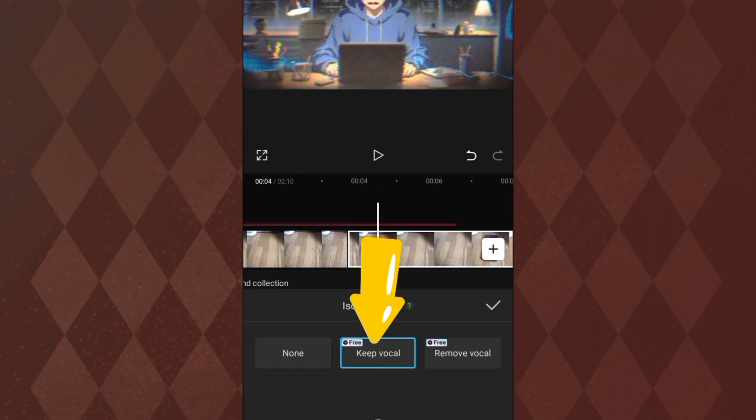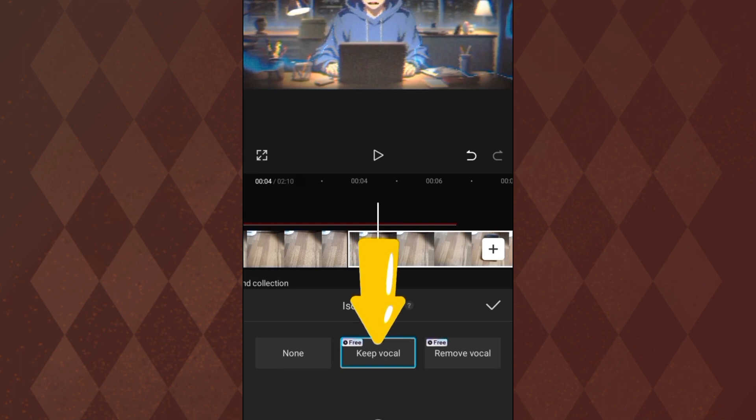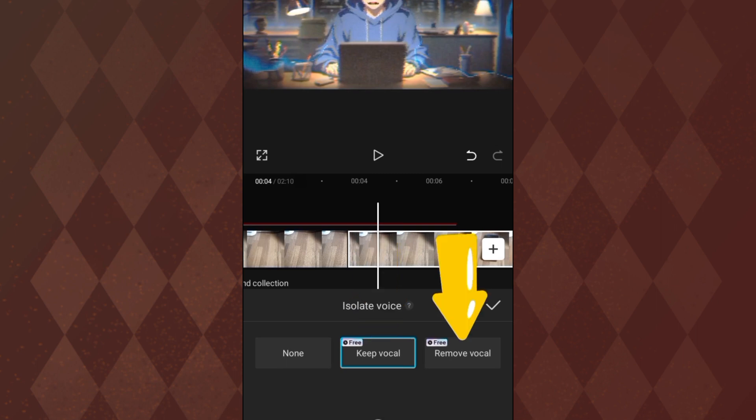So if I click on it, it says keep the vocal or remove vocal. So that's what we have here. Remove the vocal, which means I will leave the music behind. But if I keep the vocal, that means I am going to remove the background song.